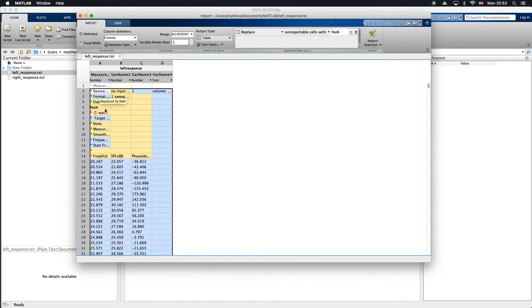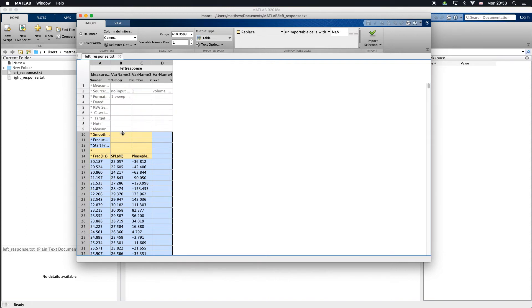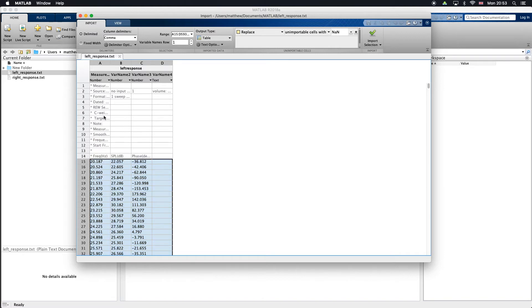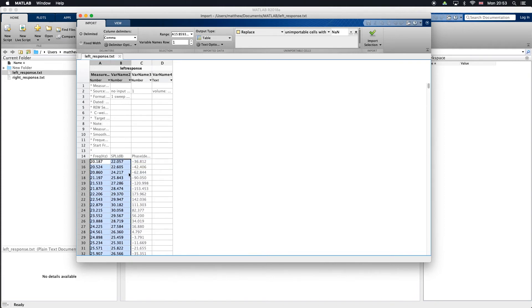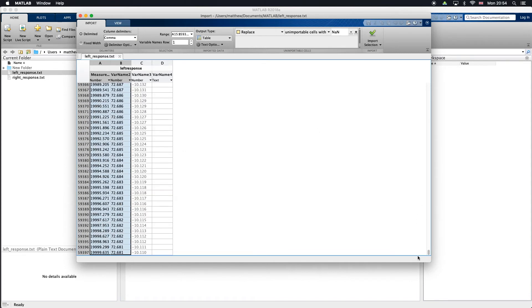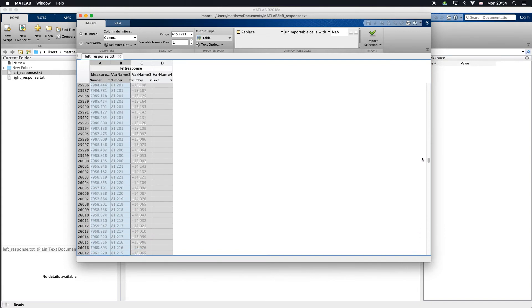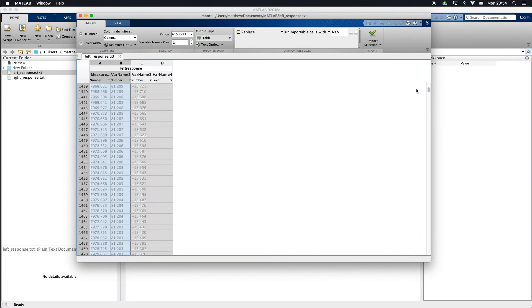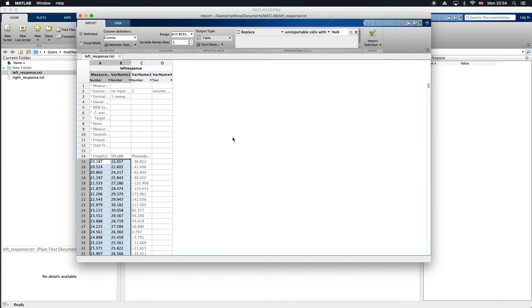The first thing I want to do is crop the matrix here so it only includes the information that we want to import. I don't care about all this other text up here or the titles of these columns. I'm only interested in the frequency and the SPL. So I'll just draw a box around that. You might want to make sure that it's grabbed all the numbers from the very bottom as well.